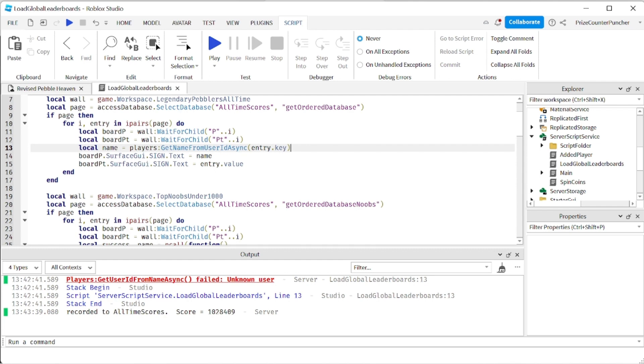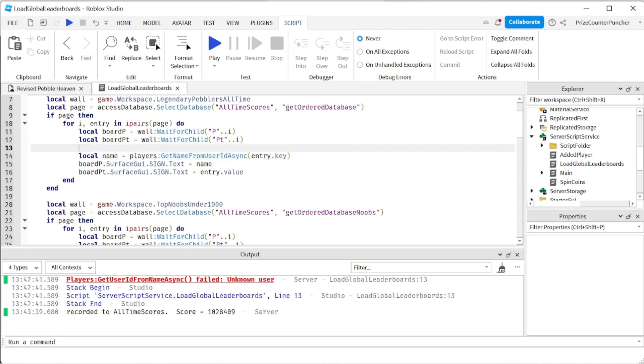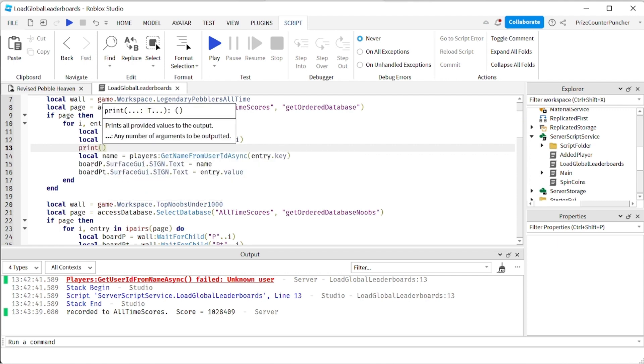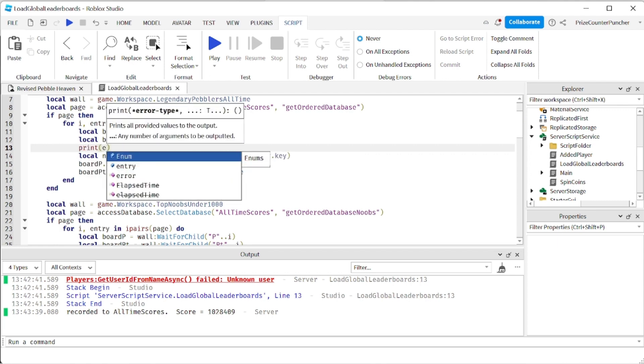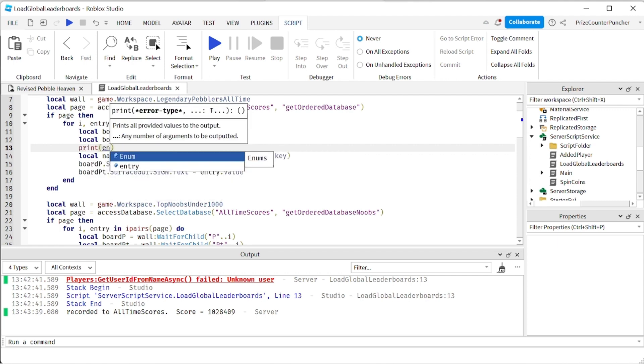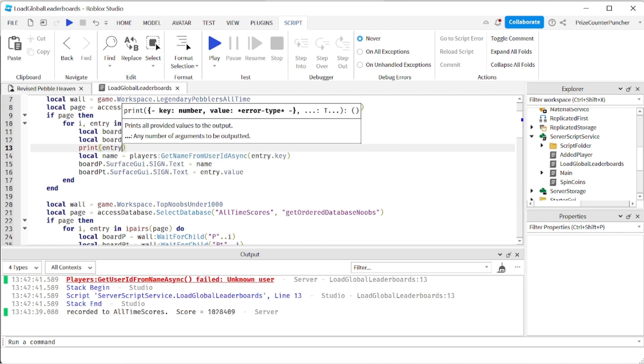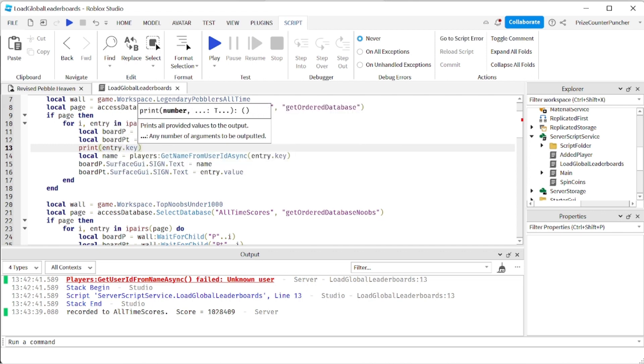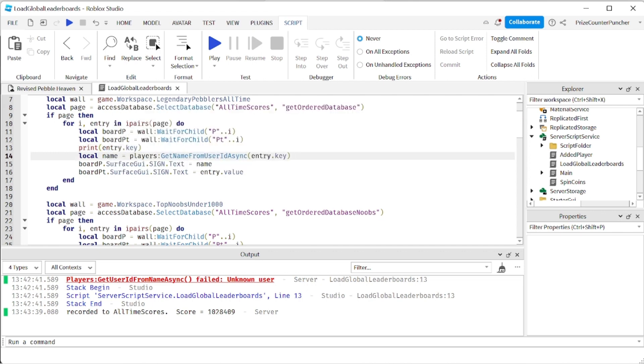So what we want to do is we want to put in a print statement to see why it crashed. So I'm going to print entry dot key I believe. Yeah entry dot key. So that's the user ID. So normally the user ID is just a bunch of numbers. Right. So let's play again and let's take a look.